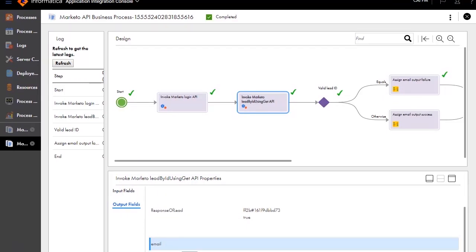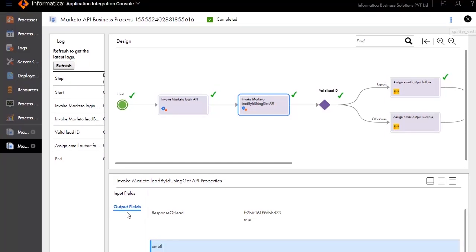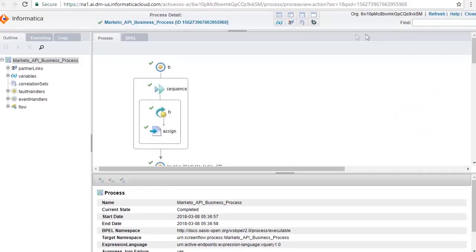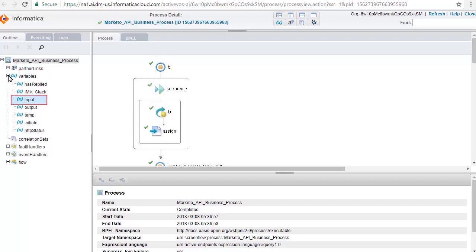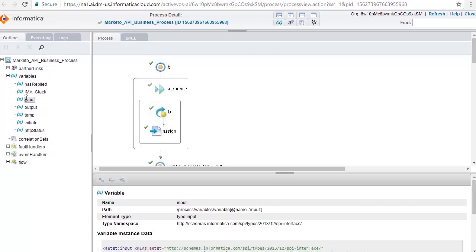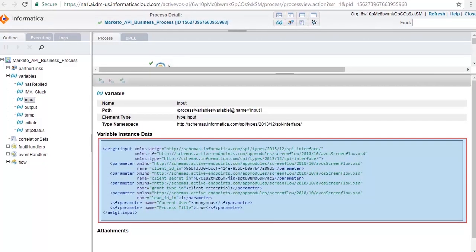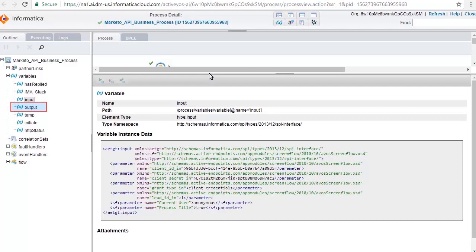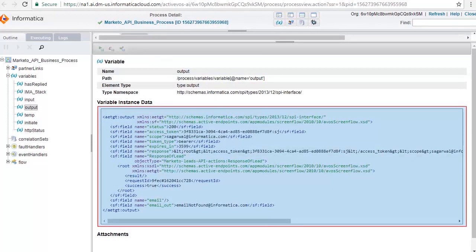The email shows blank. If you wish to do further detailed debugging, you can go to the Advanced View. Click Variables. Let's look at the input fields. Here you can see the input values to the process. Let's look at the output fields. These are the output values from the process.